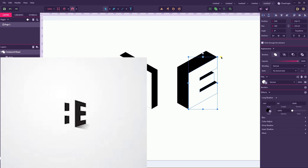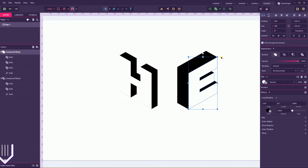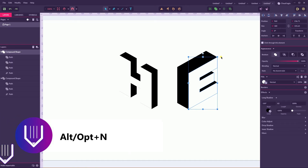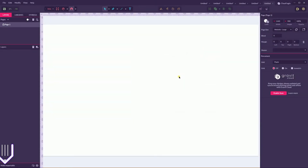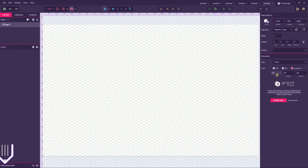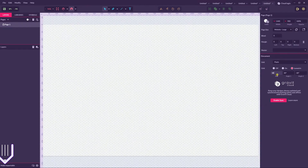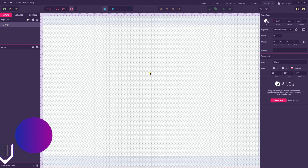Let's start our negative logo design practice in Gravit Designer. With a new document, I'm gonna size this document to website large, 1440 by 900 pixels. First, let's load the grid — go to isometric, check this option, then set the size to 10 pixels, and I'll increase the canvas a bit.